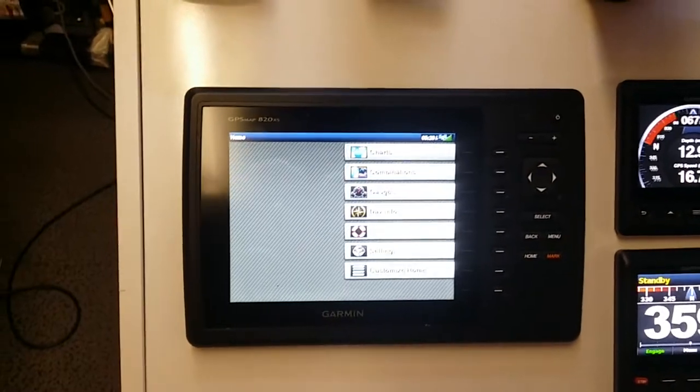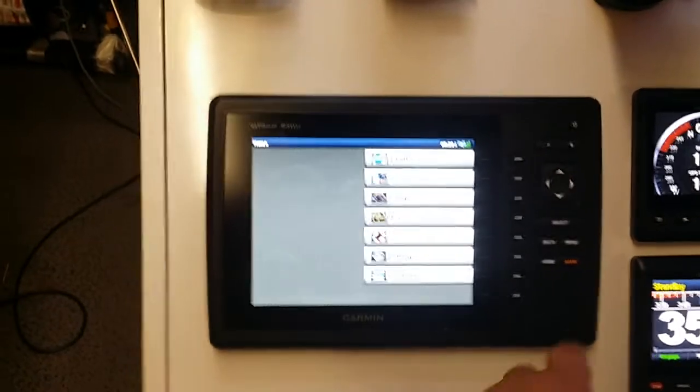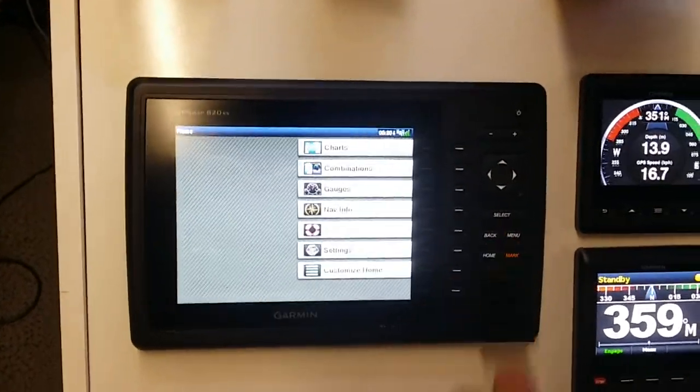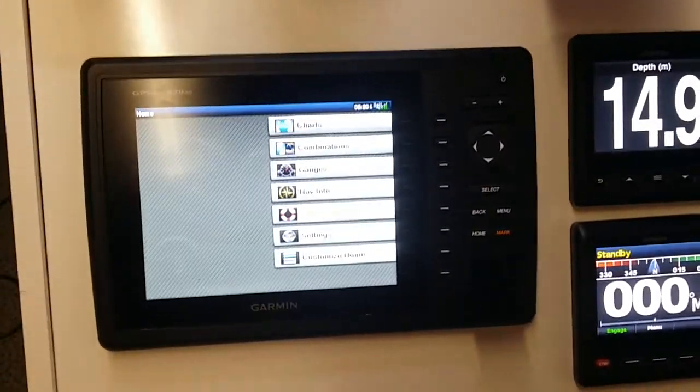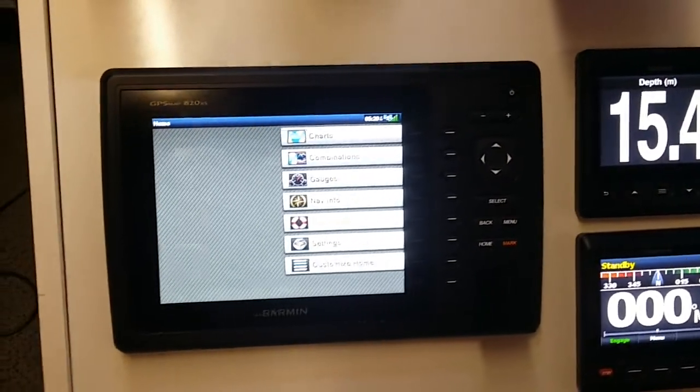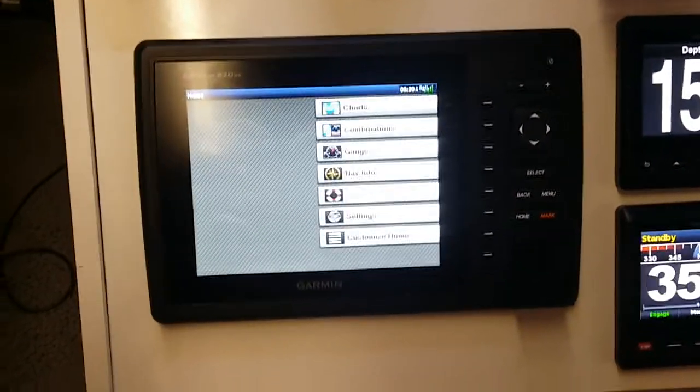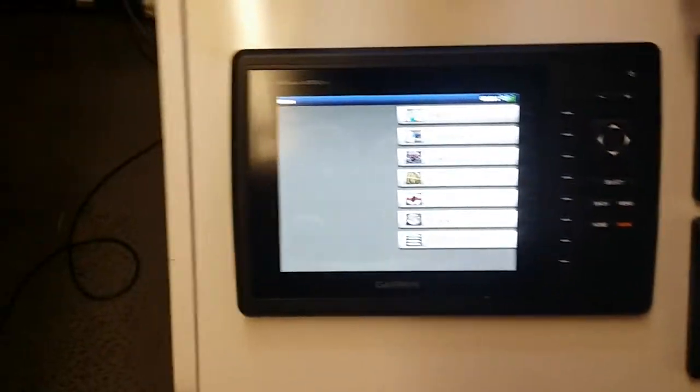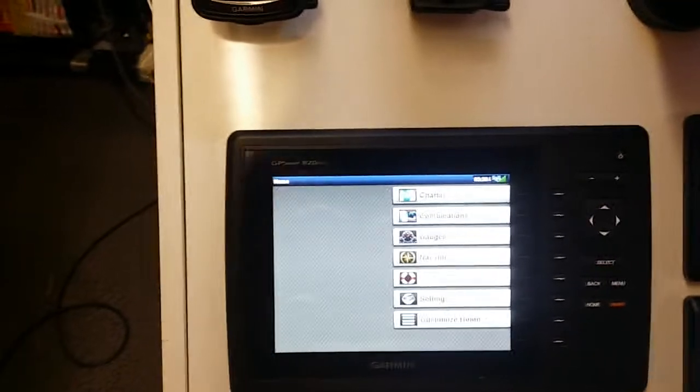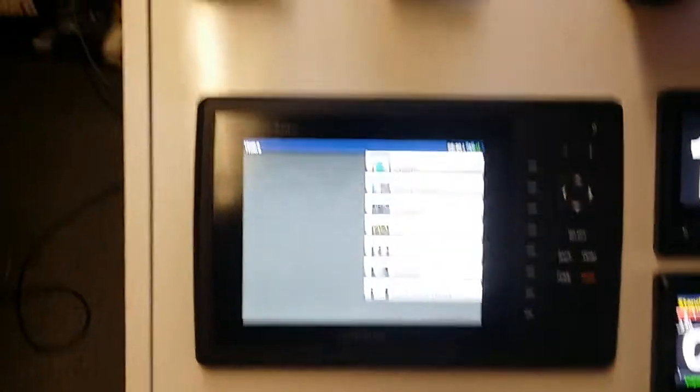It doesn't come preloaded with charts. You can obviously insert G2 Vision cards, Garmin BlueChart cards, or topo cards.